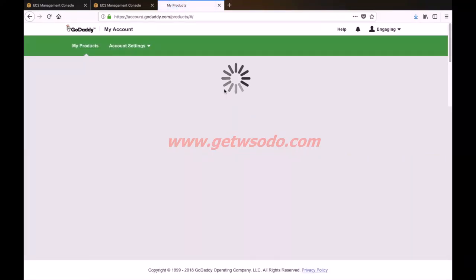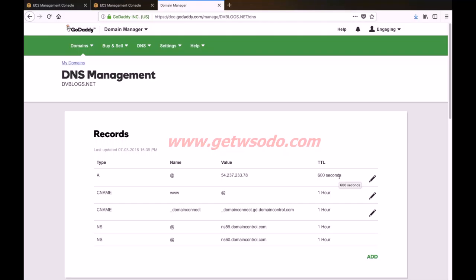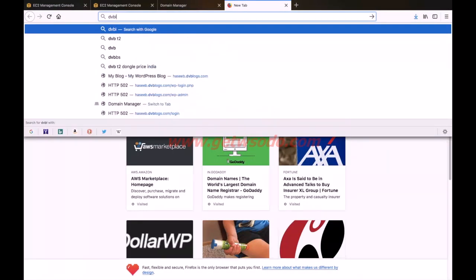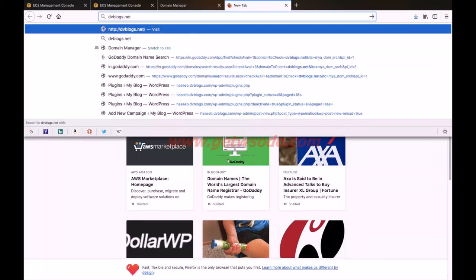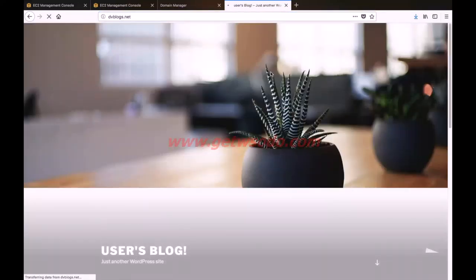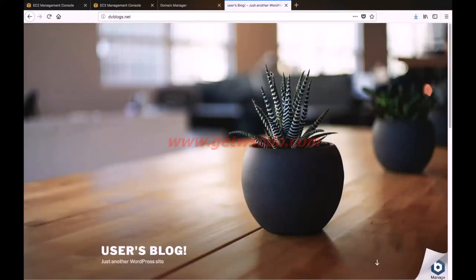Then click Save. Now you just have to wait for 10 to 15 minutes to get your website connected. Remember, this can take up to 24 to 48 hours for GoDaddy to start tracking your AWS server. Let us check whether our website is working or not — just type your domain name. And now our AWS server is connected with our domain name.